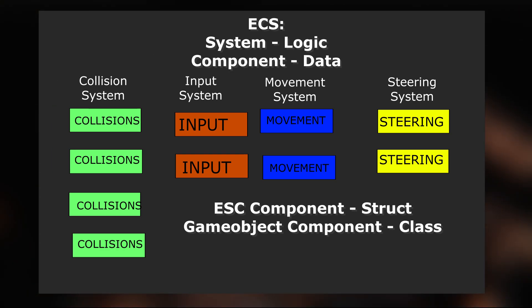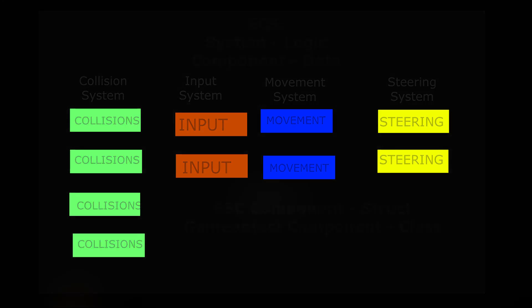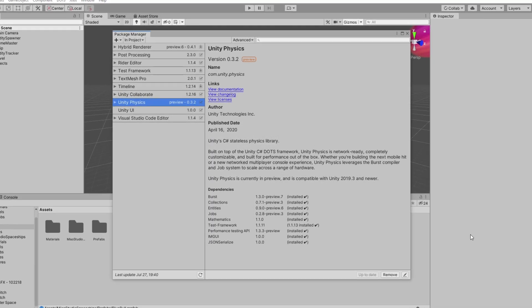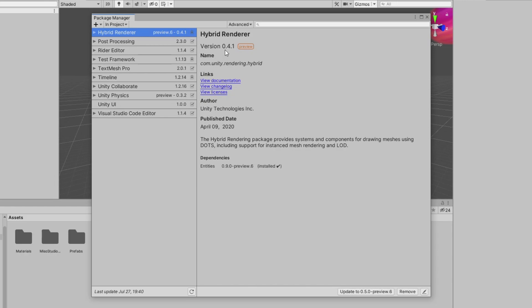Let's test this and make a game with a bunch of objects. First I downloaded the proper packages from the package manager. I had some problems with dependencies when downloading the latest packages, so to be sure I used the Unity physics package in version 0.3.2 and the hybrid renderer package in version 0.4.1.